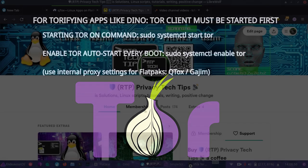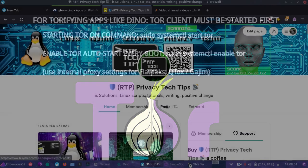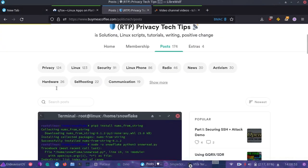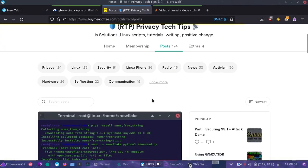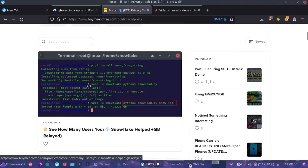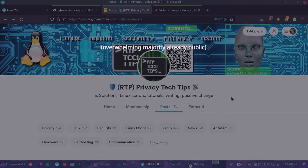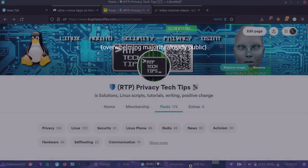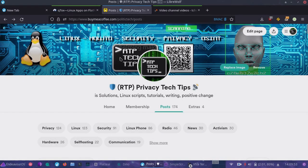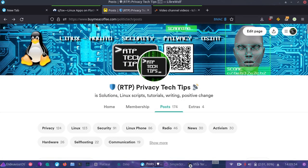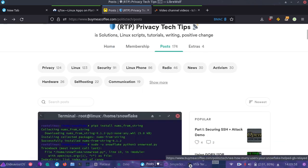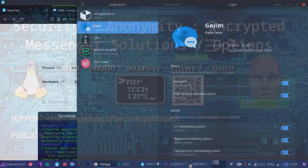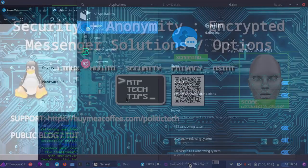That's our tutorial for today. Don't forget to check out the blog. And I have several tutorials, content early to those who are supporting there. So thank you for watching. Check out the blog, buymeacoffee.com slash politic tech slash posts. And I'll be back with more on how to protect your privacy.